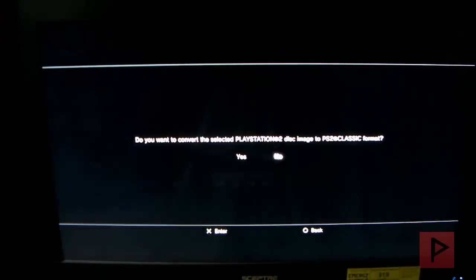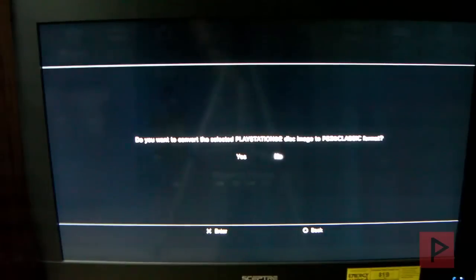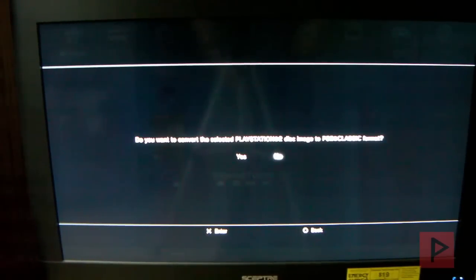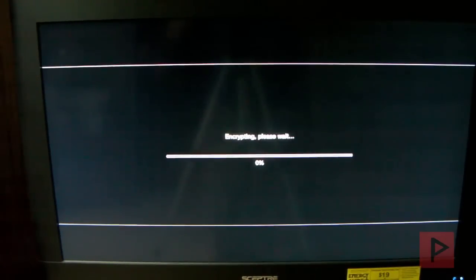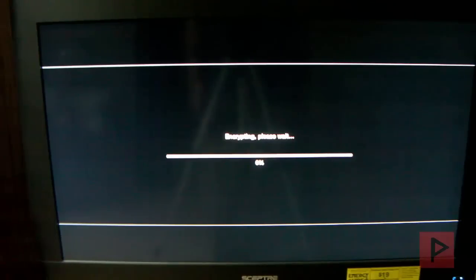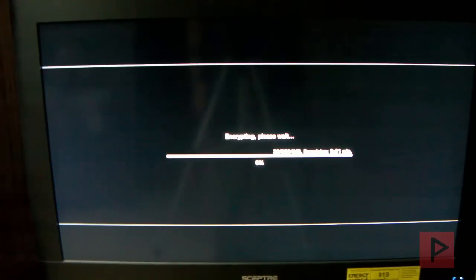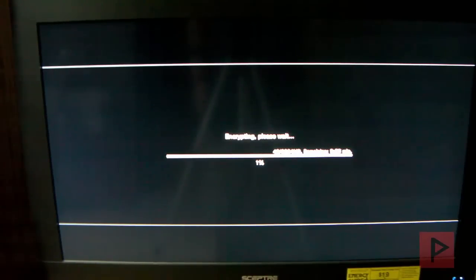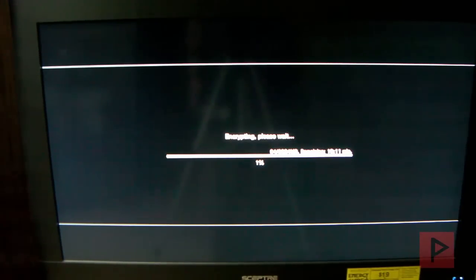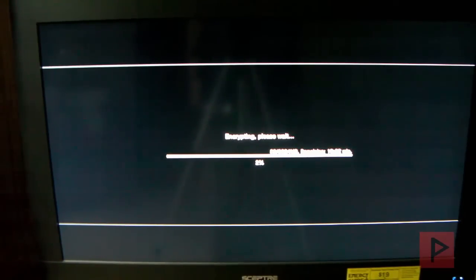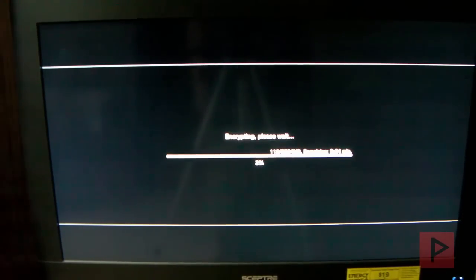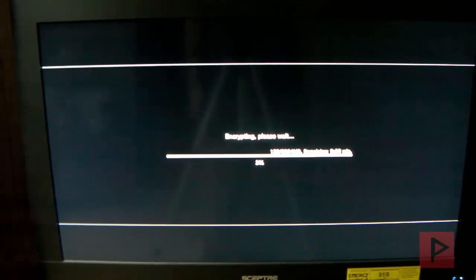It's going to say, do you want to convert the selected PlayStation 2 disc image to PS2 classic format? So, go to yes, press X, and now, yes, you guessed it. Another progress bar. This time, it's encrypting. So, it's going to take about supposedly 10 minutes or less. Just like last time, I'm going to pause the video. Once the encryption is done, I'll resume the video. We're like 90% of the way there right now, guys.